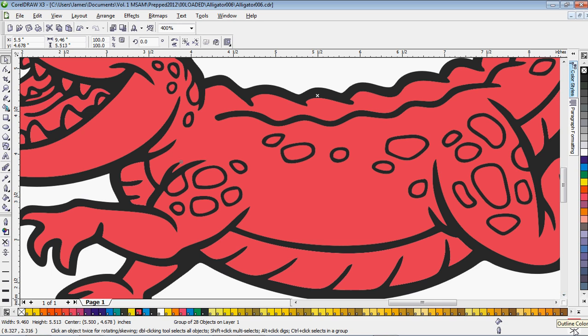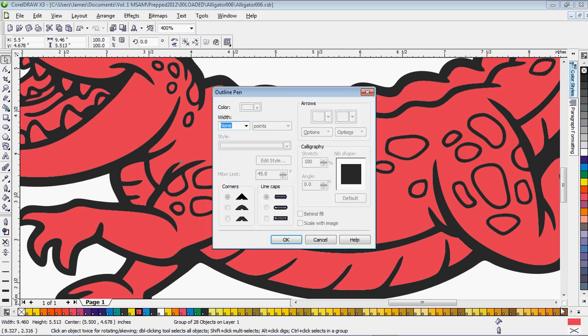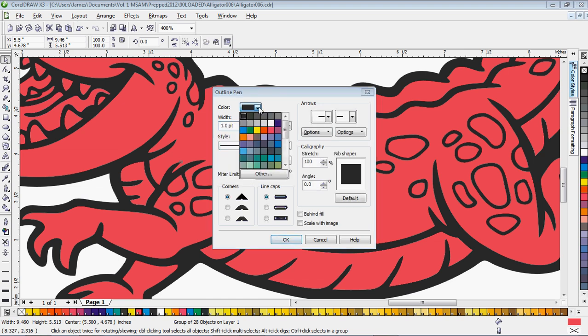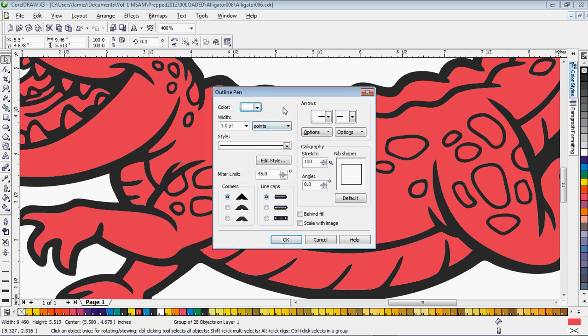So we're going to go into outline here, outline options. Give it a one point. You really don't need anything more than one point of an outline. Make it white.